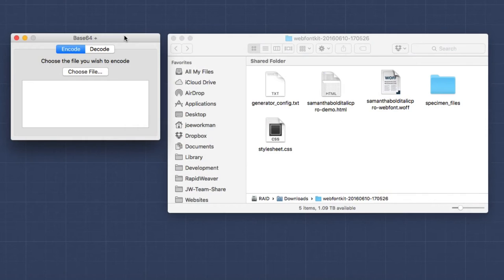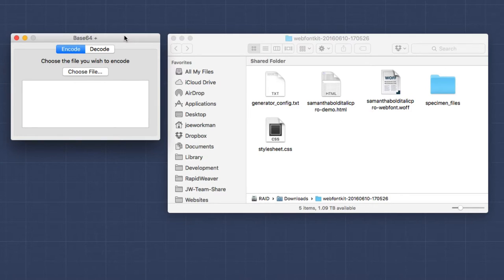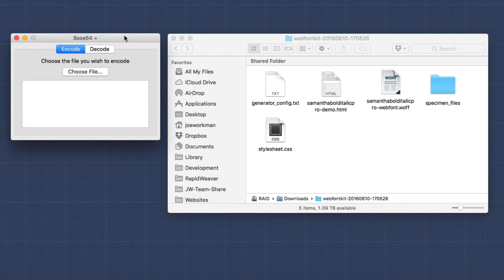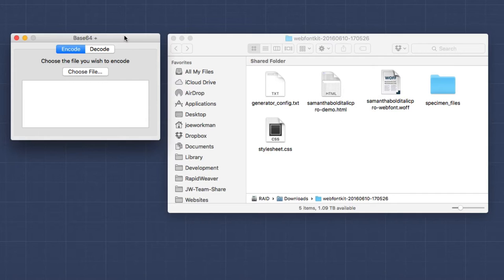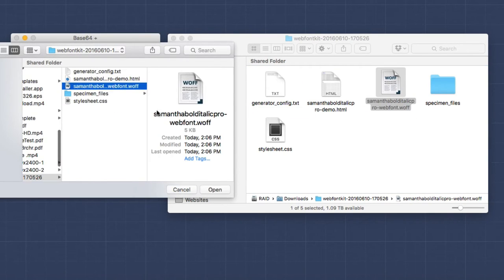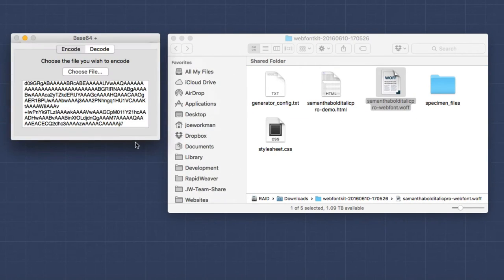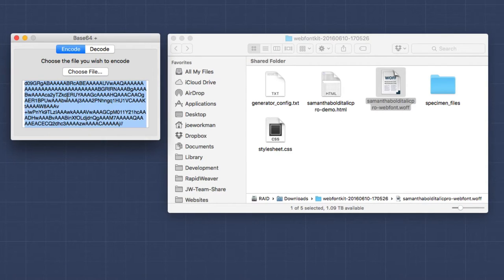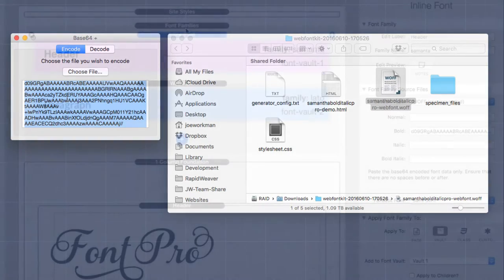I have my font file. How do I create this encoded string that we embed directly onto the webpage? Now there are many ways to do this. There are many different apps to do this. There are some online web tools that allow you to do this for free. I use an app called Base 64 Plus. It's on the Mac app store. I think it was a whopping $1.99. And it's really simple to use. Simply click on encode. You click choose file. I drag in the file that I want, click open and voila, there is the base 64 string that I need to copy and paste into RapidWeaver.